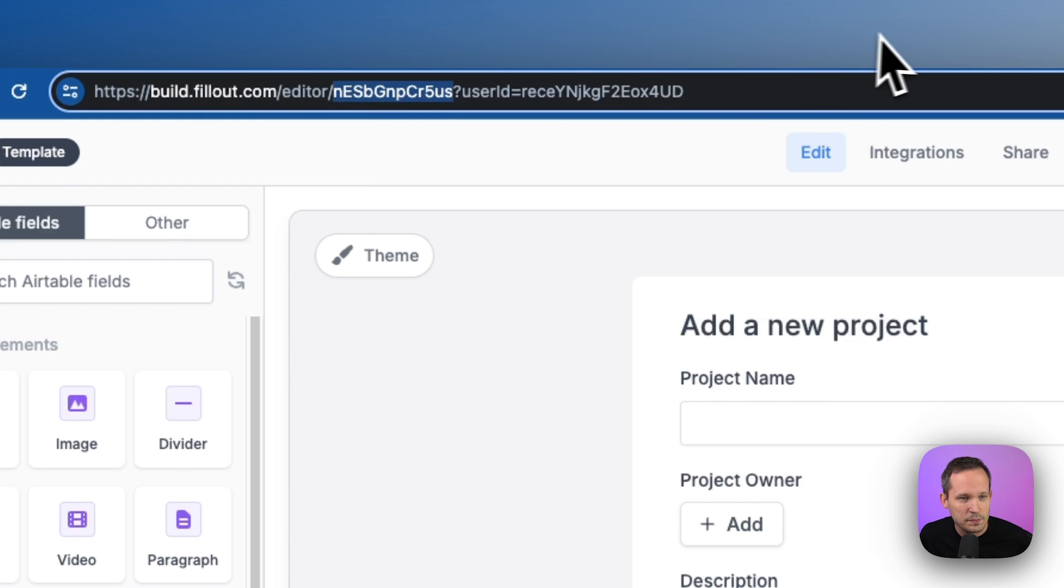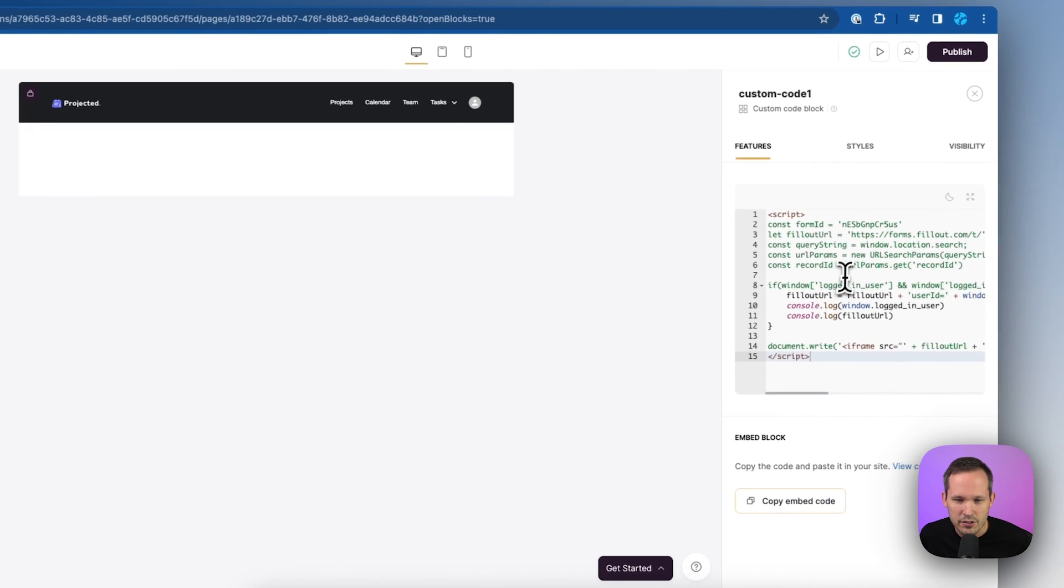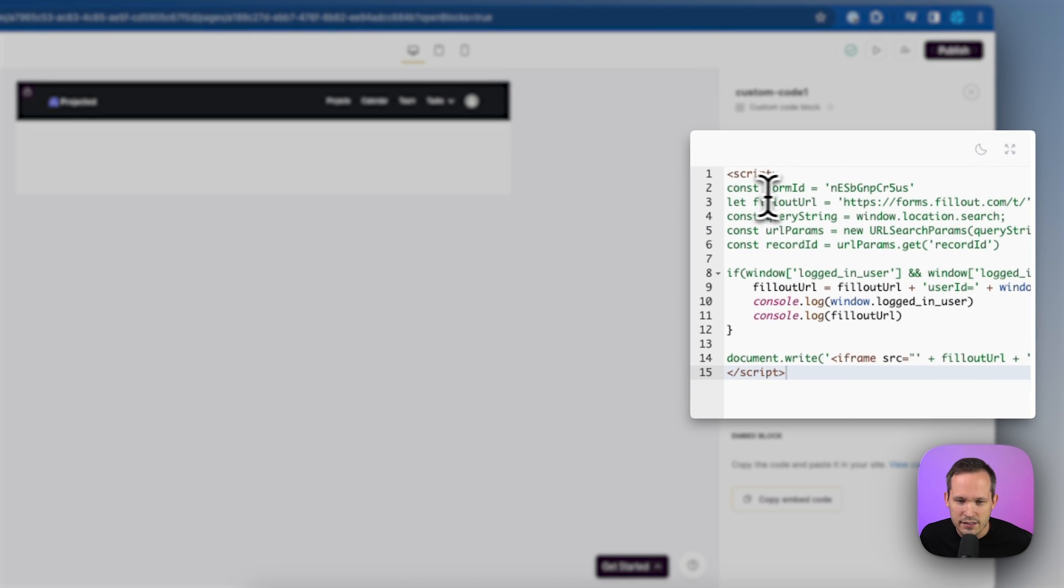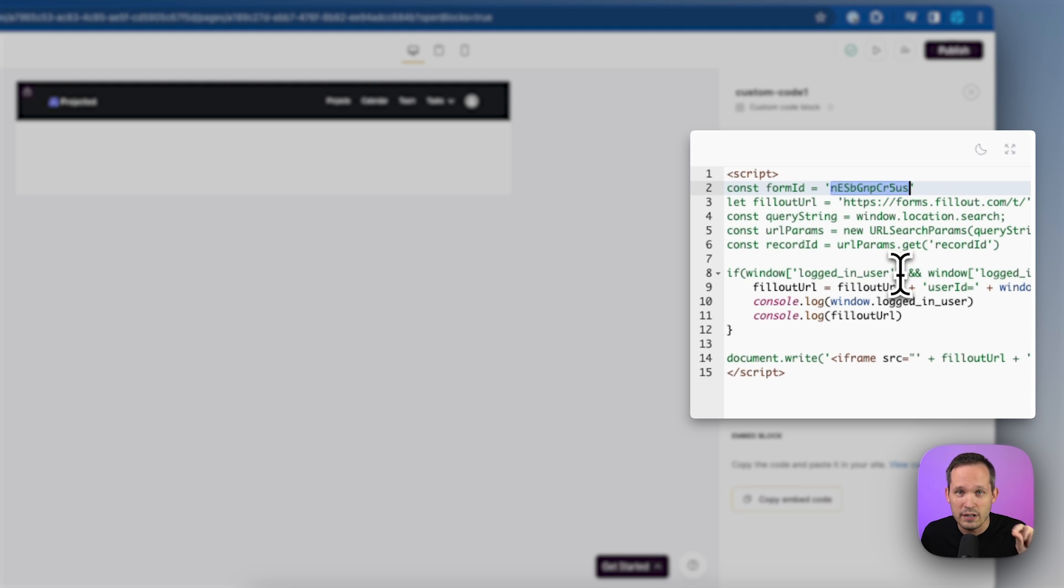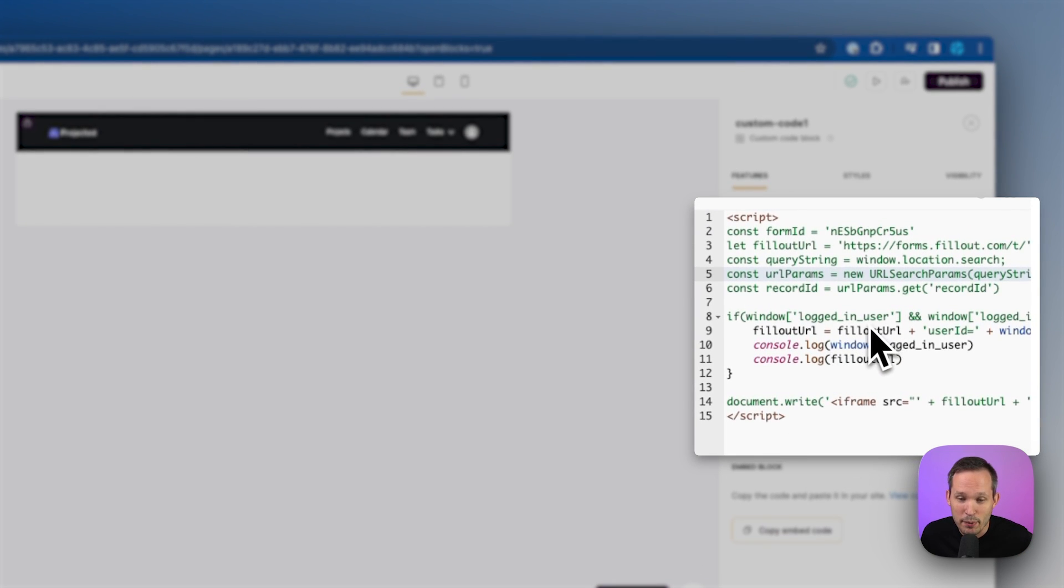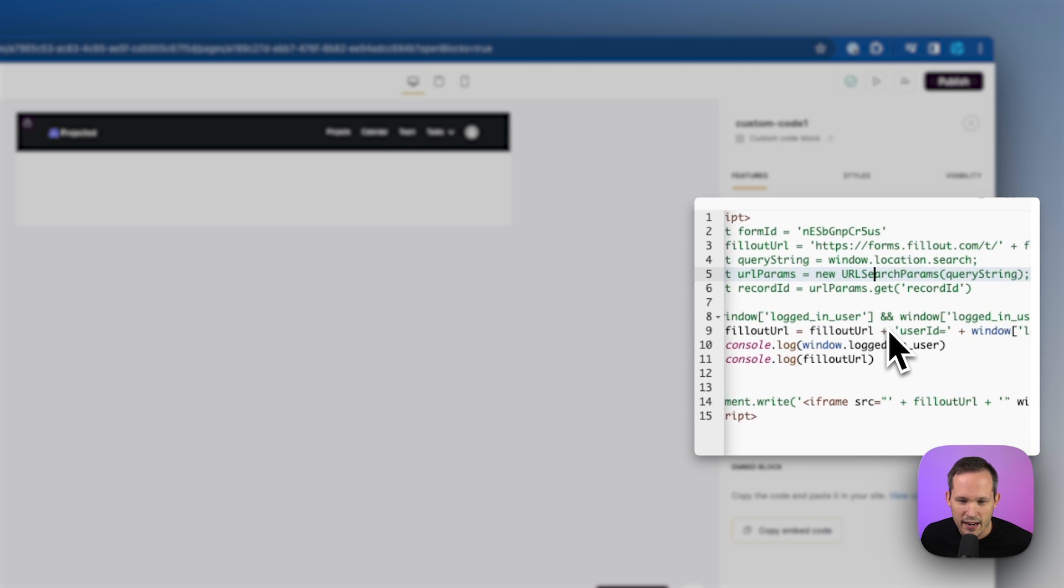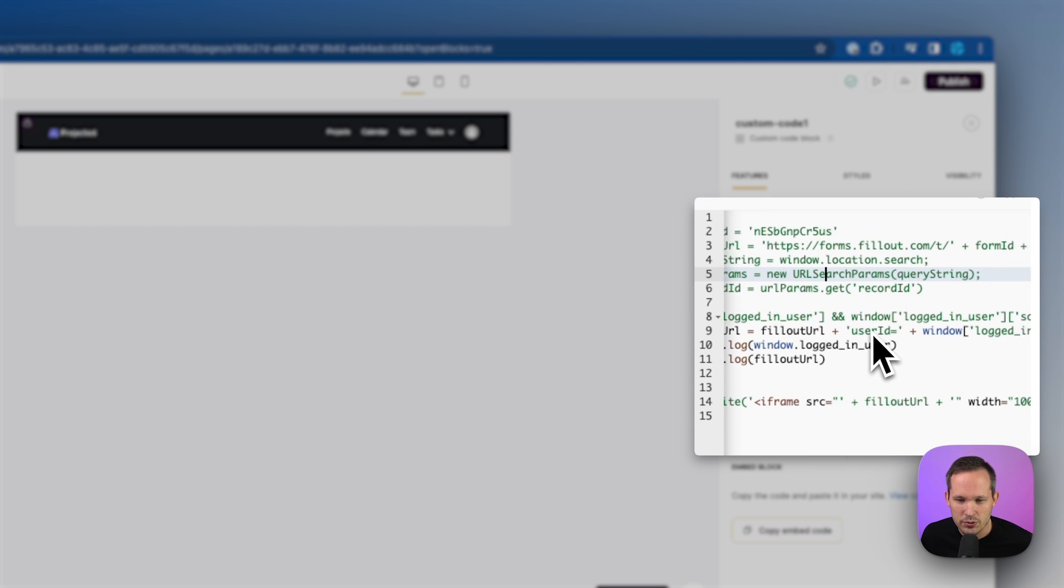And once you go back into softer, you're going to replace where it says const form ID. You're going to leave the quotes that we have here and replace this value. So this is going to be where your unique identifier for your form goes. And what we're doing is we're building the URL of this fill out form and we're concatenating. We're adding on here,